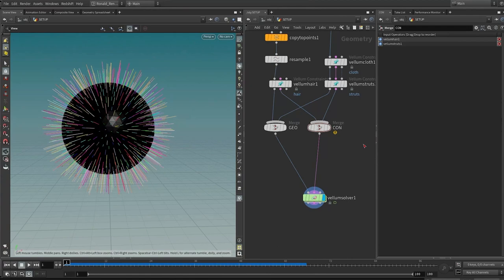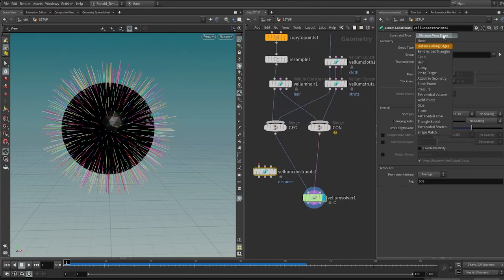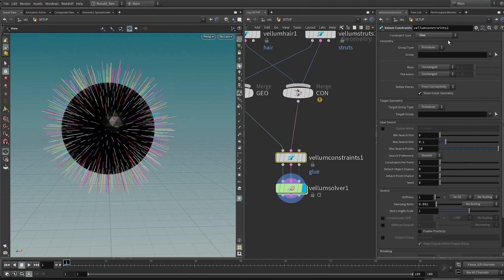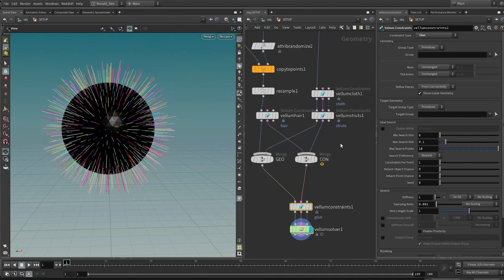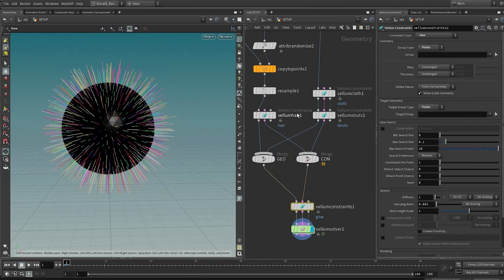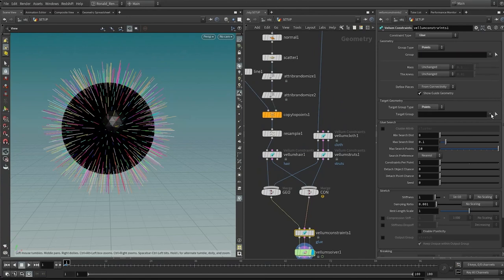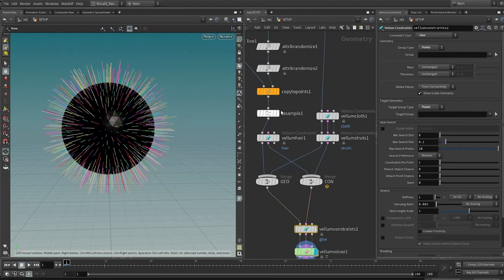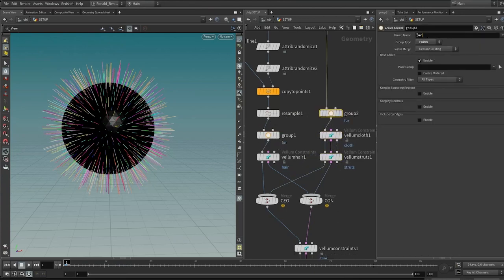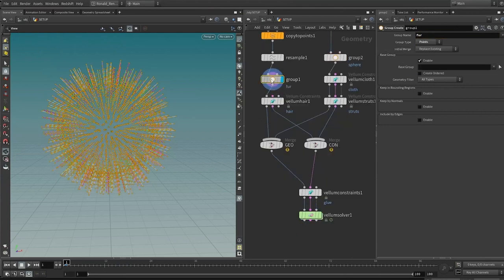Now drop down a glue constraint — type 'vellum constraint' and choose constraint type 'glue'. Wire it into the stream. The source is what geometry we want to glue, and the target is what we're gluing to. Change both to points. The source and target should be the short hairs (fur) and the sphere respectively. But we haven't established these groups — if you click the dropdown there are no groups yet. So prior to wiring into the constraints, drop down a group node, call it 'fur', change the group type to point. Alt-drag to create another group node and call it 'sphere'. Now we have a group called 'fur' and a group called 'sphere'.